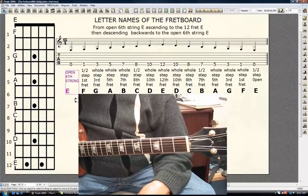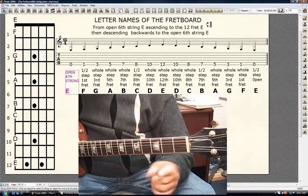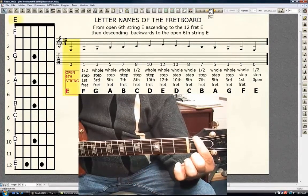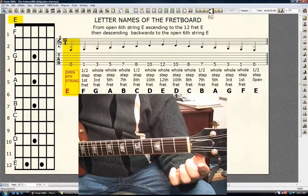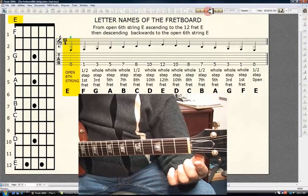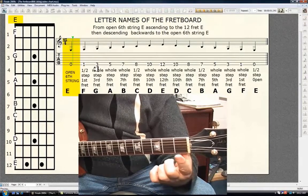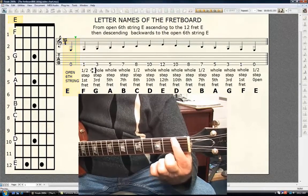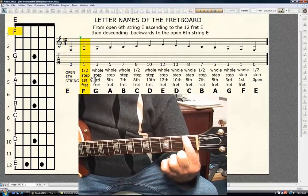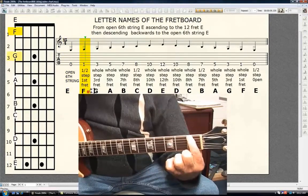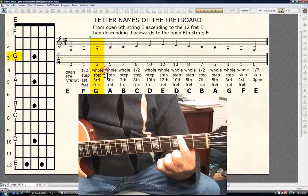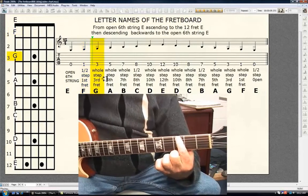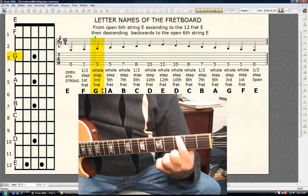Starting here, with no fingers on the neck, the open 6th string is E. It's a half step, 1st fret F. Whole step, 3rd fret G.